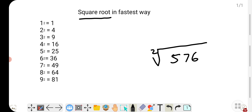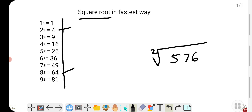All you have to do is remember the squares of 1 to 9, and keep in mind the last digit patterns: 4 comes for 2 and 8 only; last digit 9 comes for 3 and 7; 6 comes for 4 and 6; and 1 comes for 1 and 9.